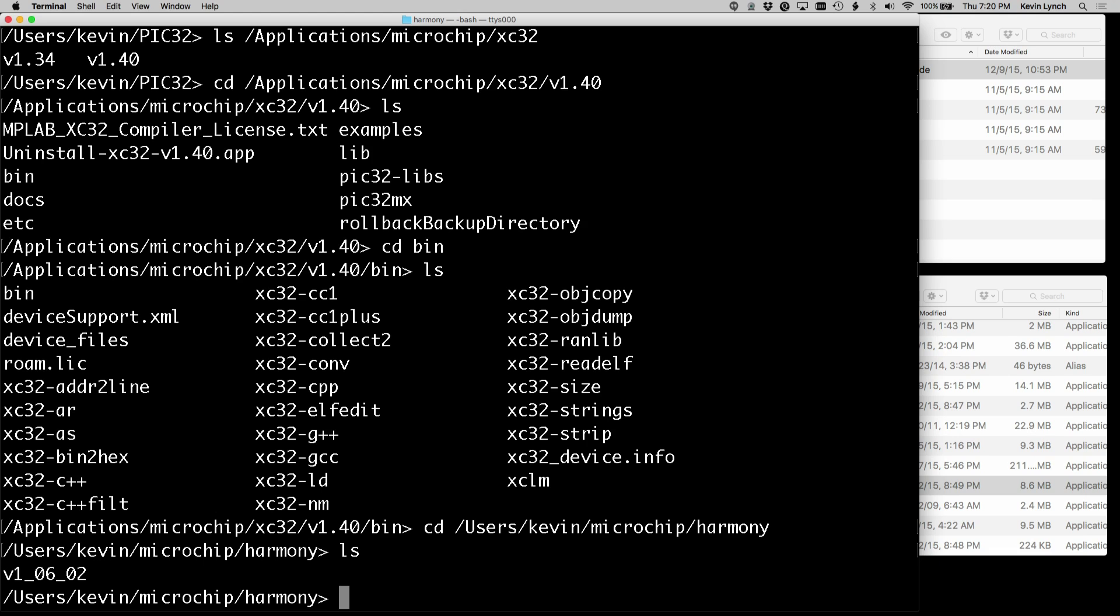These directory names might be different for you, but you're going to have the directory where all of your compiler and make tools were installed, where the microchip XC32 compiler was installed, and where the microchip Harmony framework was installed.